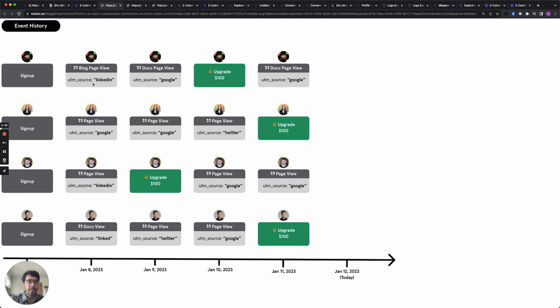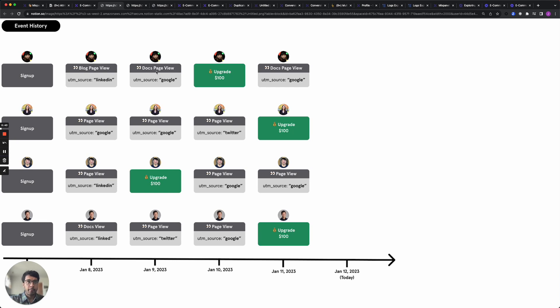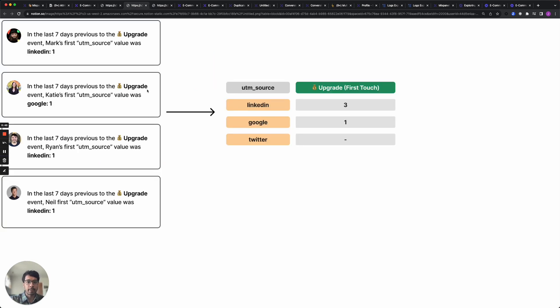For example, say a user came into your website from a blog post they saw on LinkedIn and then searched on Google for some documentation and subsequently they upgraded. First-touch attribution would give full credit to this user's conversion to LinkedIn since that's how the user came to your website.